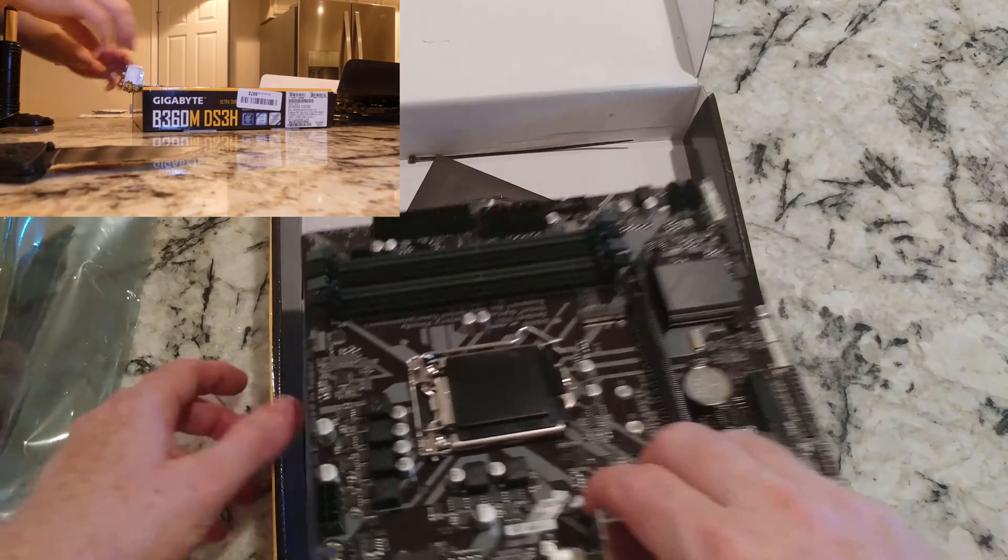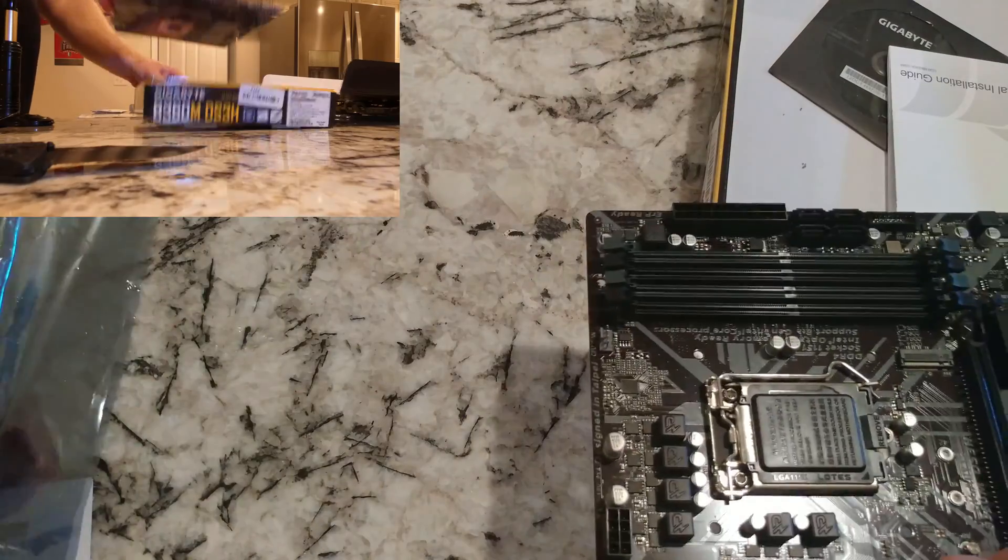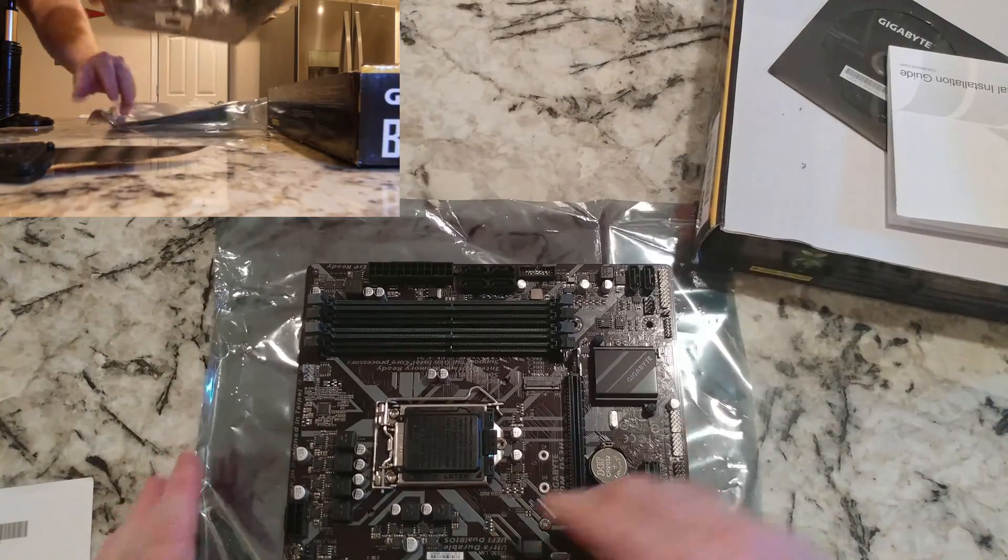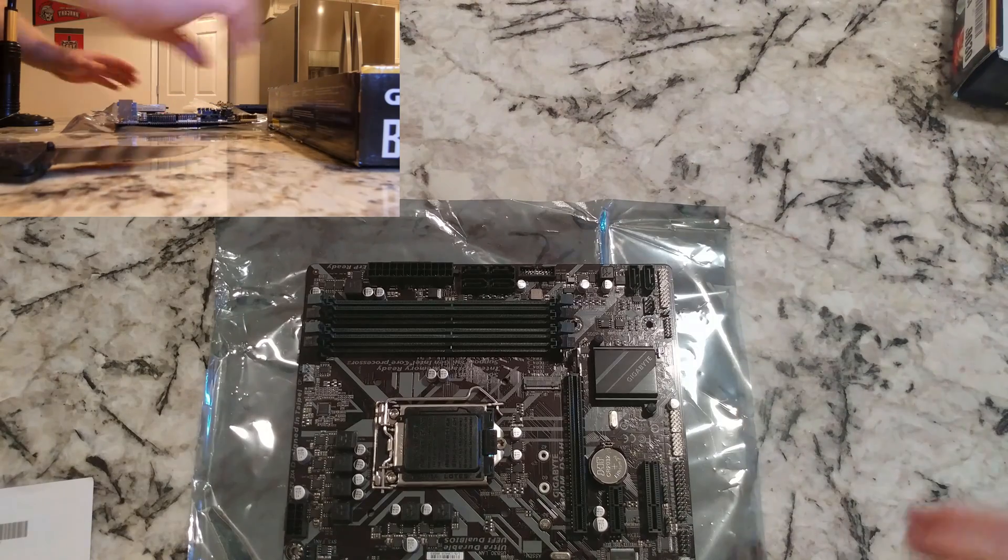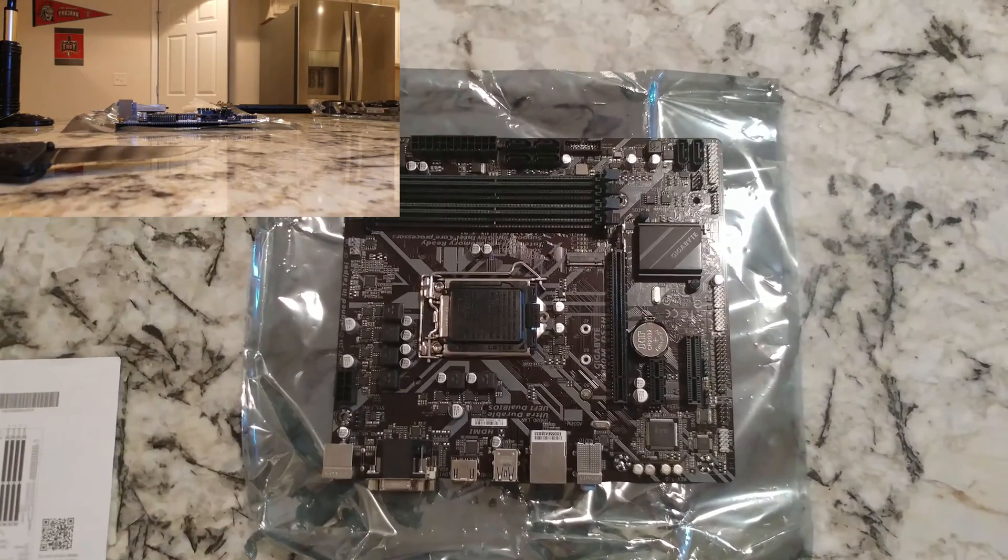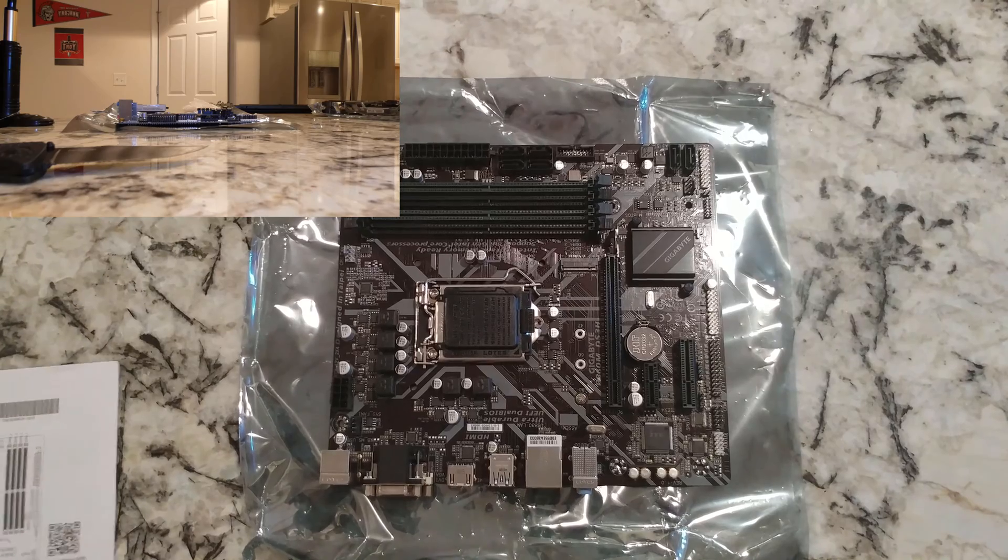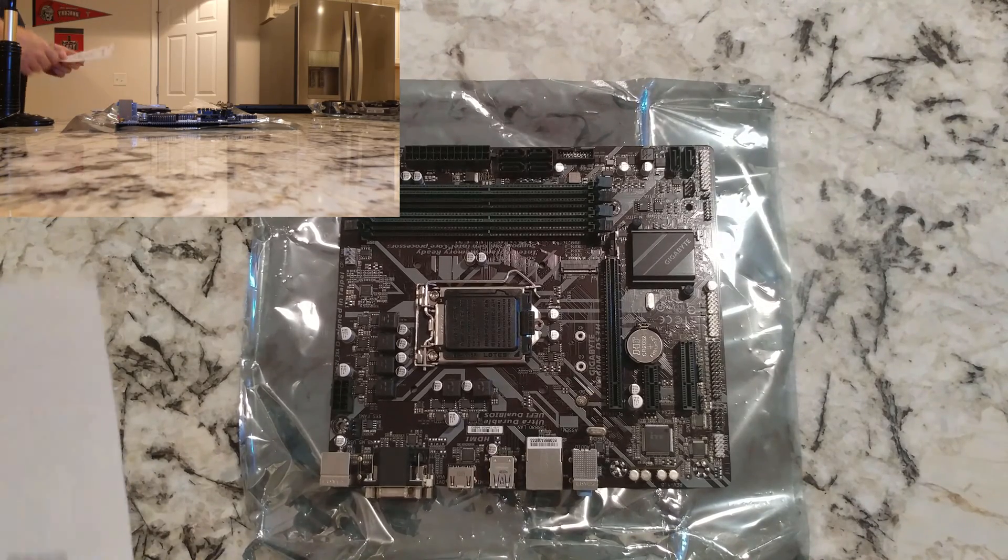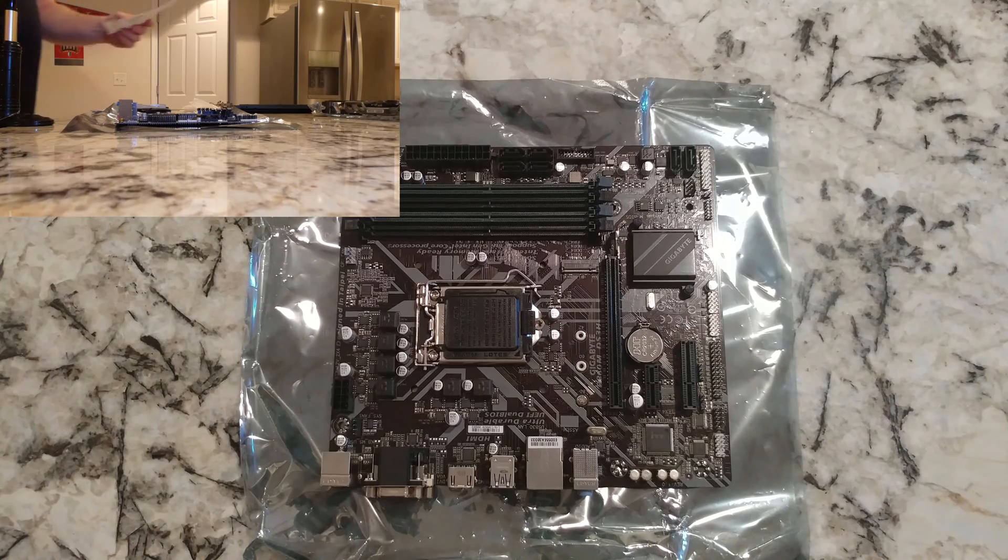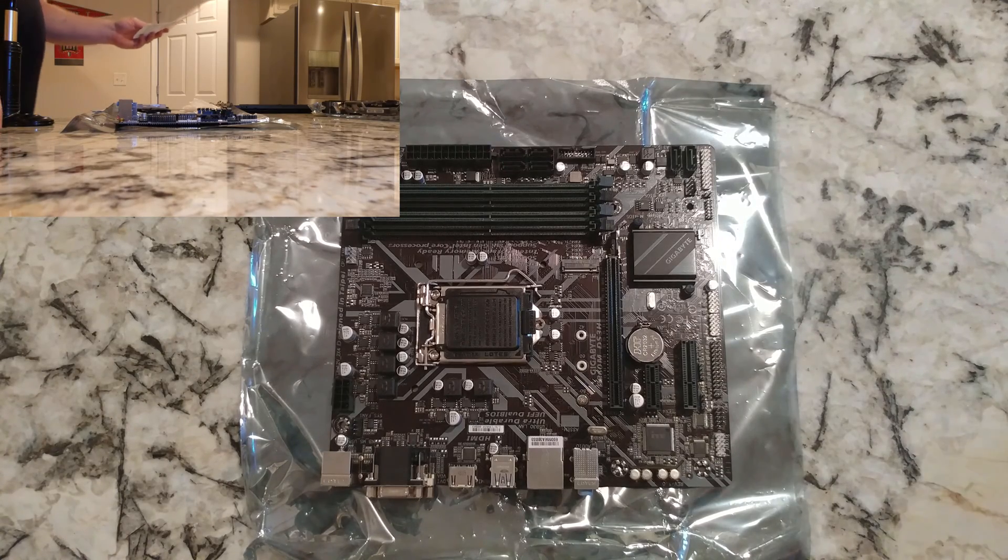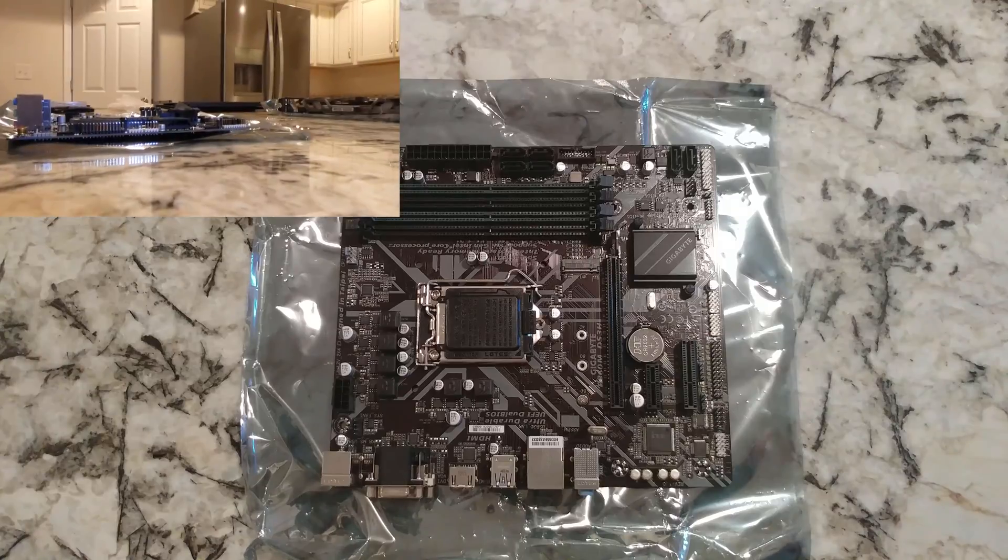Let's actually get rid of the box and put it on its anti-static thing. This is probably somebody that bought a 9th gen chip and an 8th gen motherboard and decided not to install it, or who knows what. Let's go ahead and get our other camera going here.